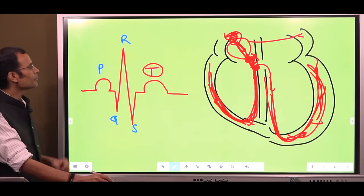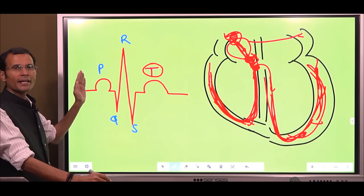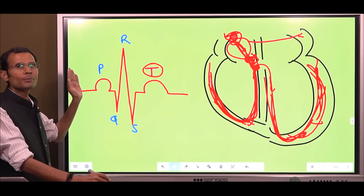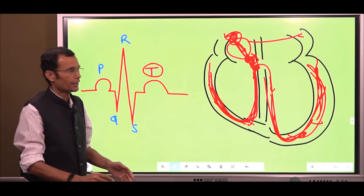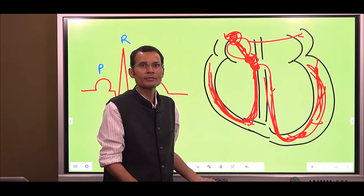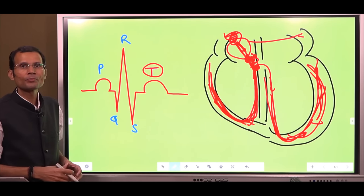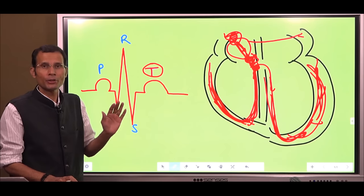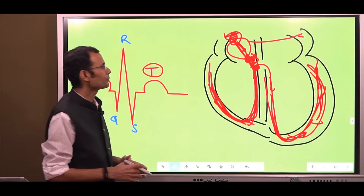But then the question is: there was atrial depolarization, and that also should have been followed by atrial repolarization. The atria got depolarized, so they also should repolarize. Where is that wave on the ECG? Do the atria not repolarize? If they do repolarize, where is the wave?